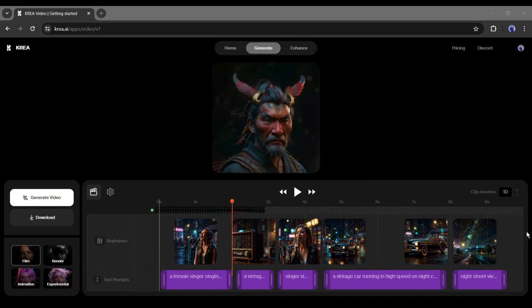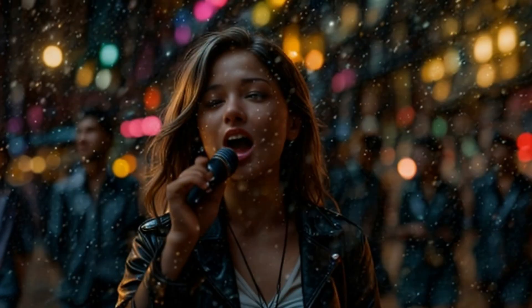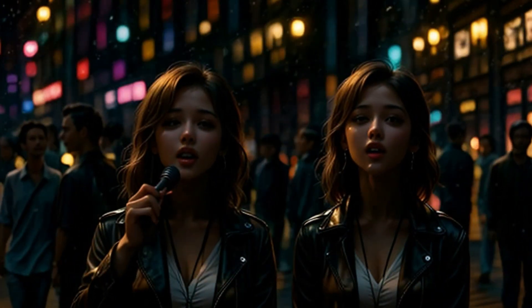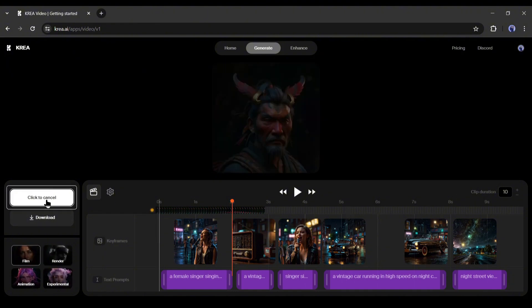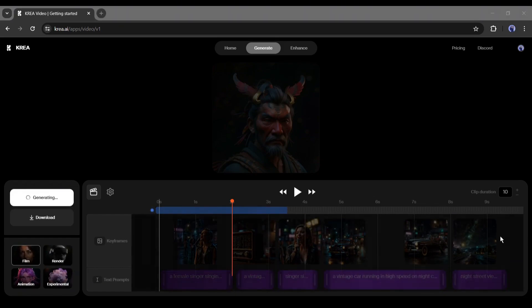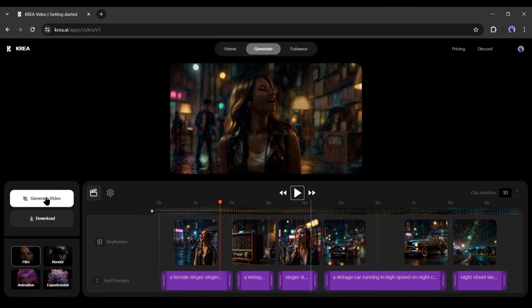Now come to the preset setting. The preset is basically for video generation style. There are 4 presets: Filmpress, Render style, Animation, and Experimental. You have to set the perfect preset as per your needs. After all is set, hit the generate video button. It will take some time to generate the video. And here it is — our video is ready. Now you can download this video by clicking on the download button.